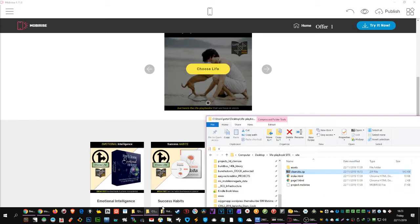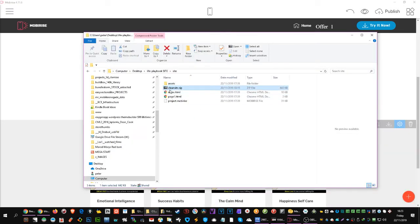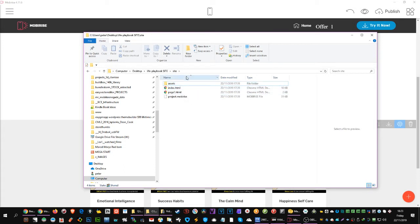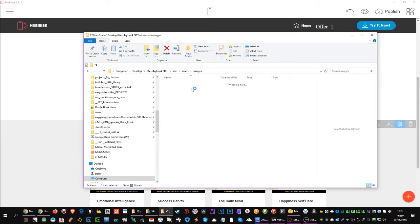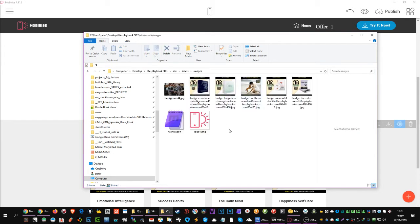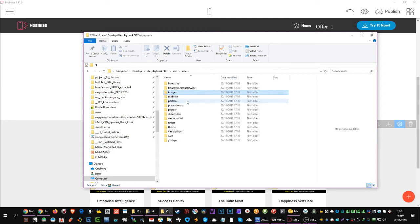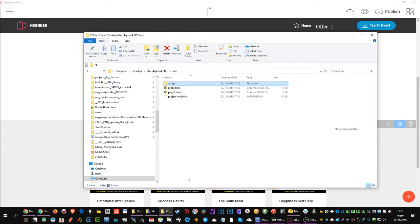Here's the trick. MobiRise puts everything it created in a folder — in my case called 'site.' In there you have the HTML pages, and an assets folder with the images you've used. Anything clever you've done will be in there too — the CSS, any JavaScript, video players, and so on. Everything is in that folder.